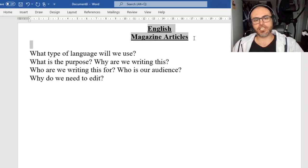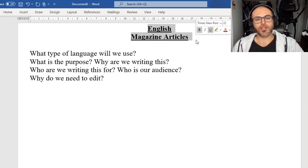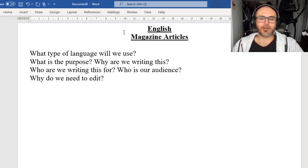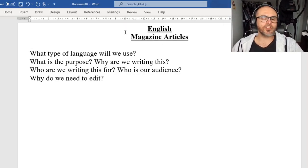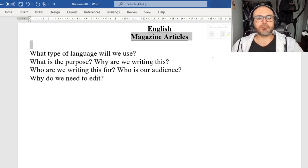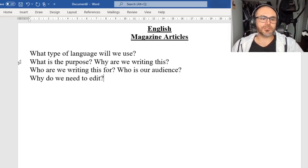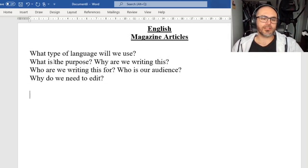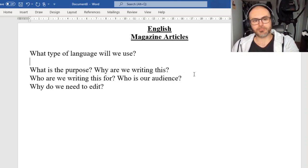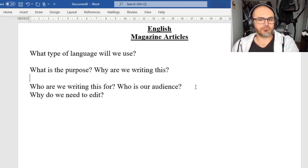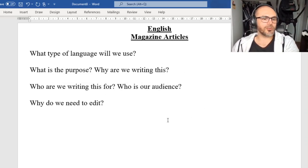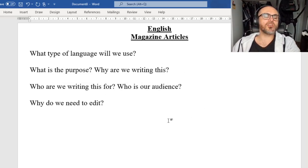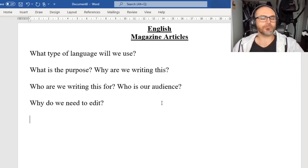So I'm going to ask you, in your English books — your notepads, paper, whatever, however you're doing your work — we're going to have the heading 'magazine articles' and then these four questions underneath. If you want to even leave a space between each one, no problem. But if you've already started and you haven't left the space, no stress.